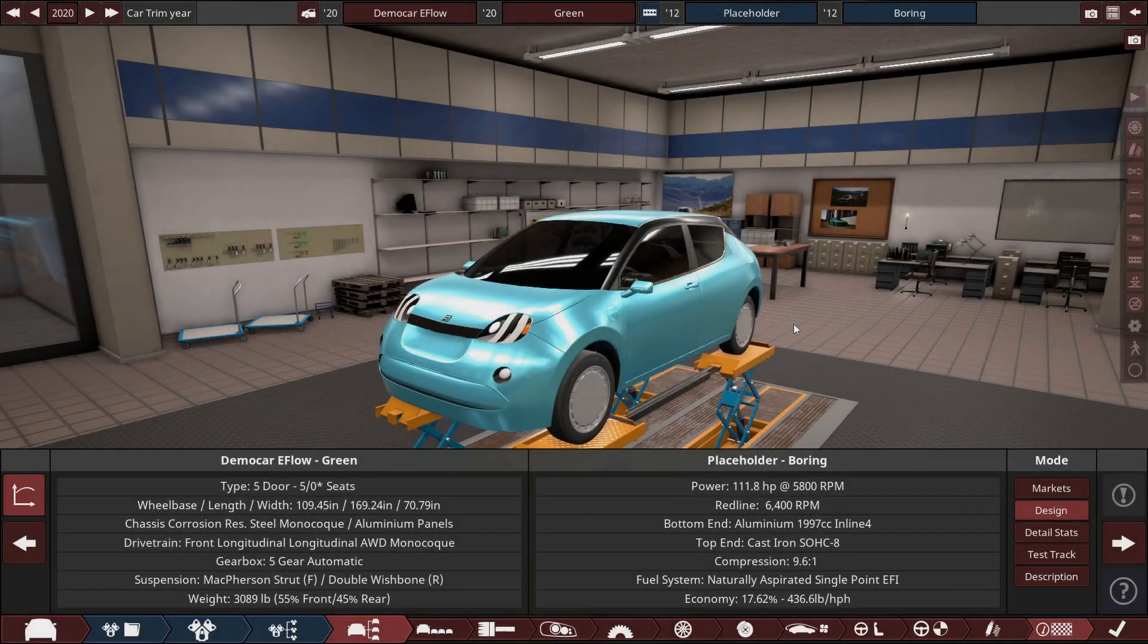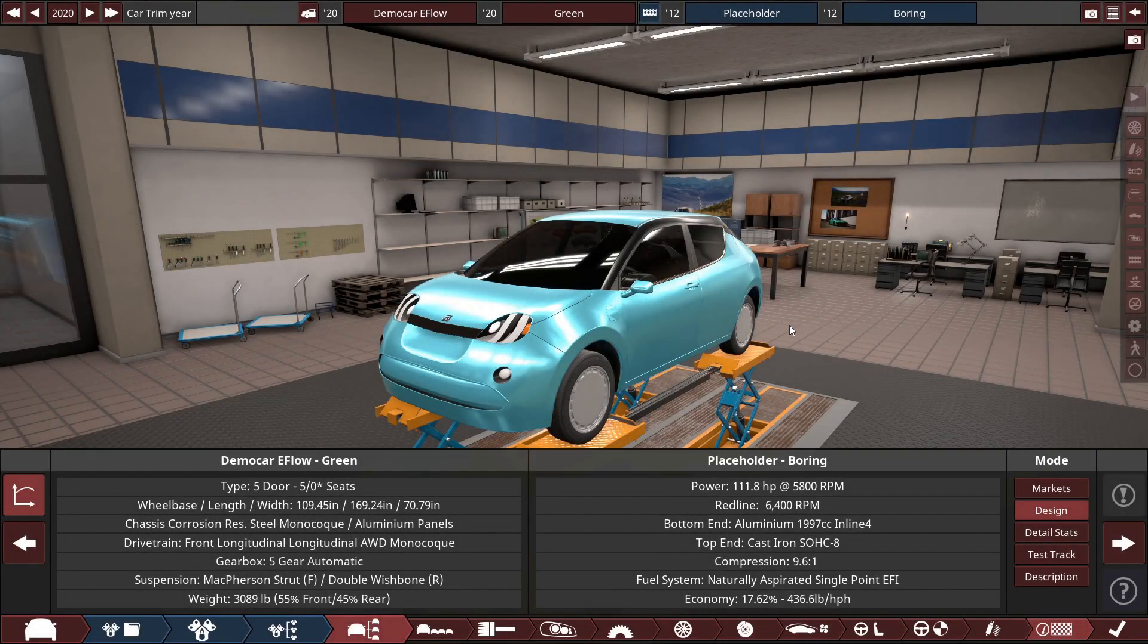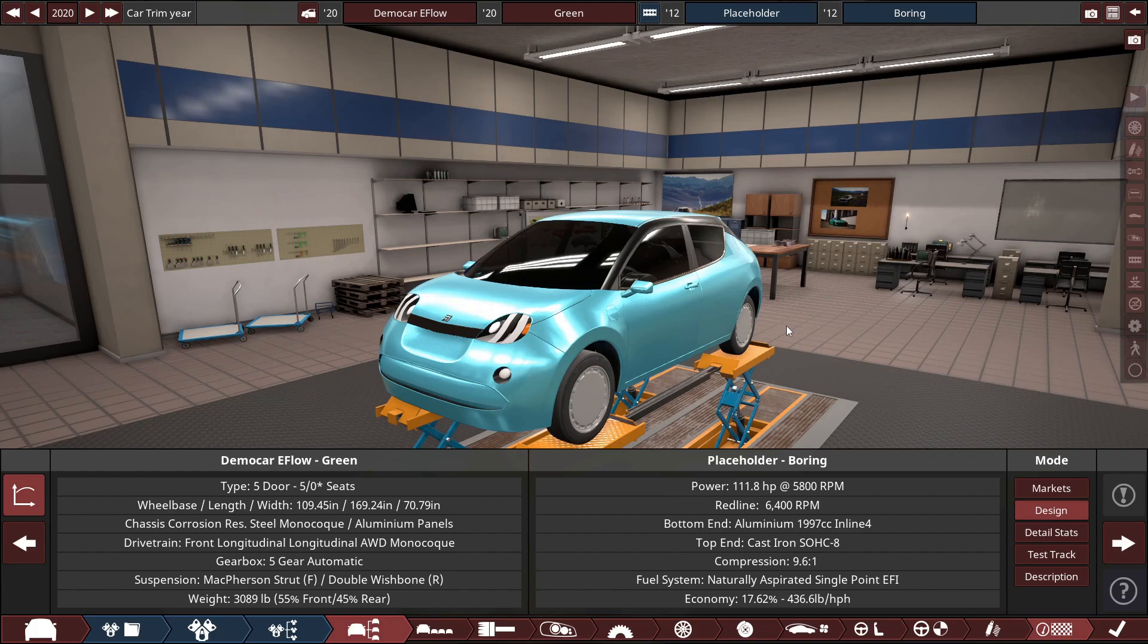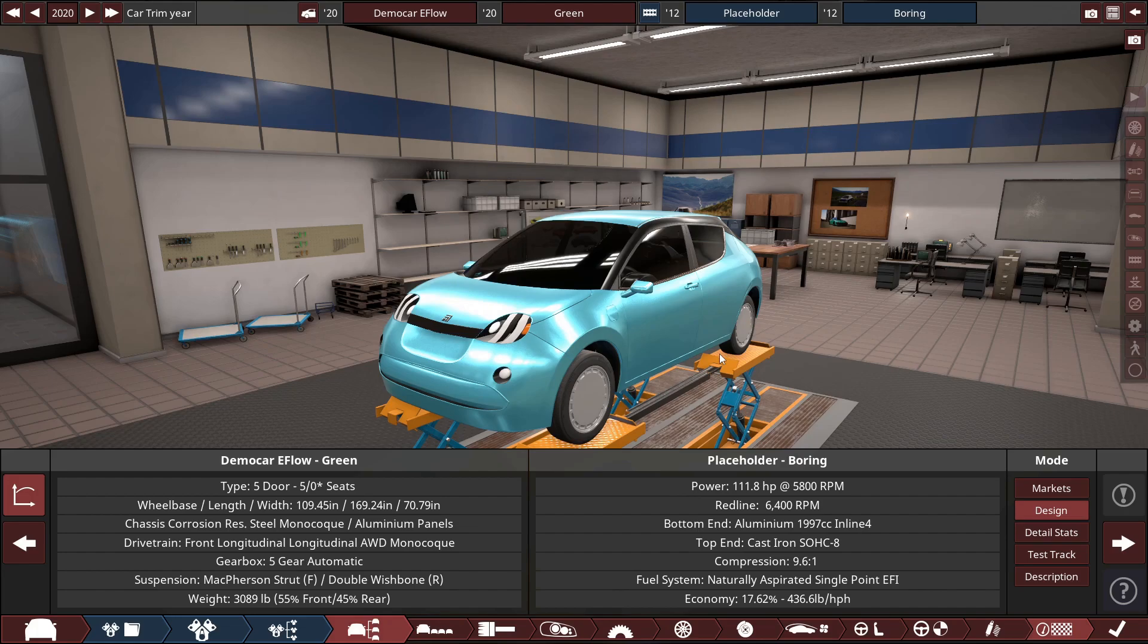All right, hello everyone. Today I'm going to do a short tutorial on how to export your Automation car to BeamNG as electric, and then in BeamNG to edit the torque of the electric engine so that you can make it go really fast.